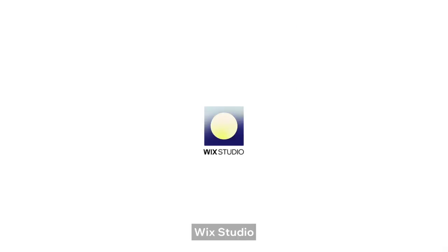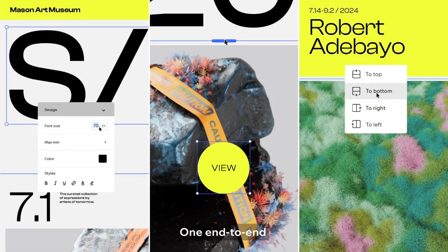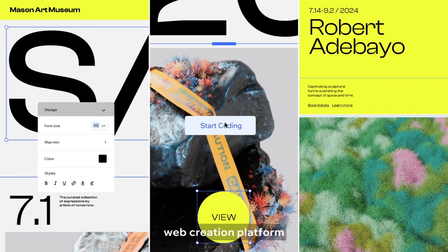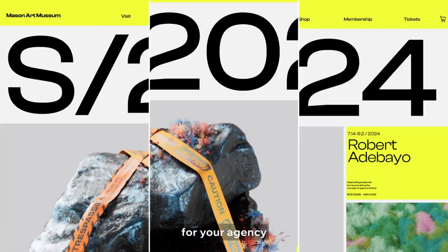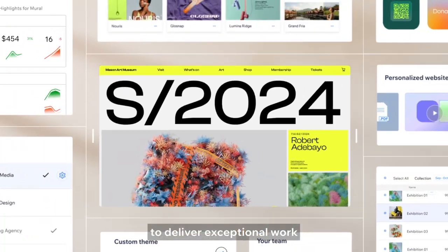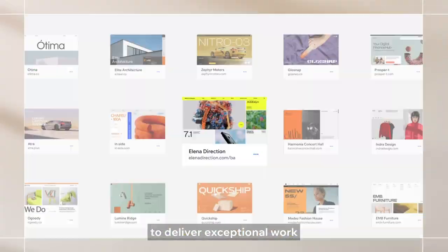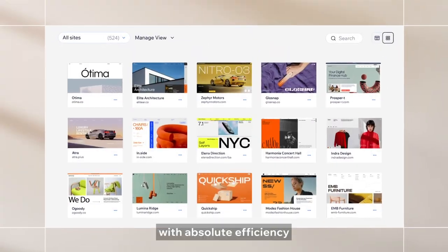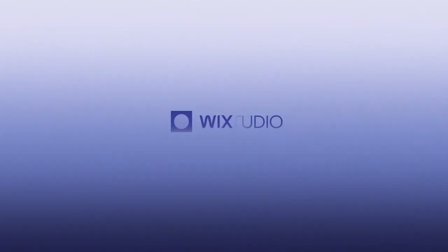Wix Studio: one end-to-end web creation platform for your agency to deliver exceptional work with absolute efficiency.